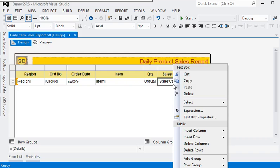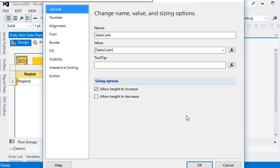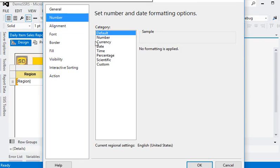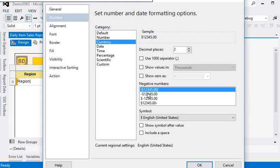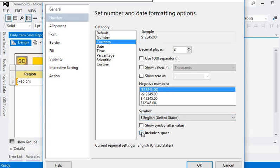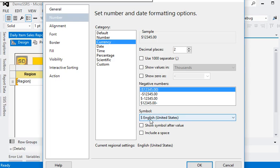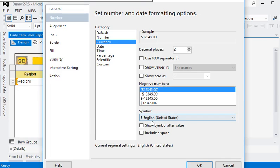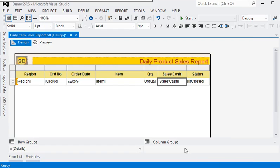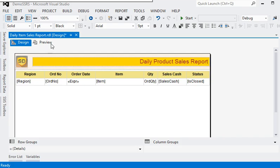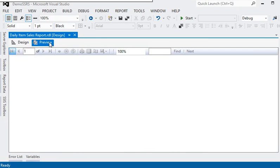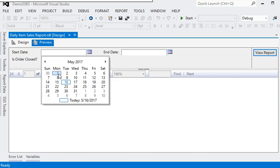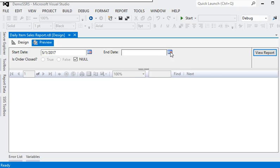Now for the sales cash field, we are going to the textbox property, numbers, and currency. We are choosing this format. In this area, negative values will be covered up with round brackets. There are different formats of currency. We are using English (United States). OK, and preview of the report here.